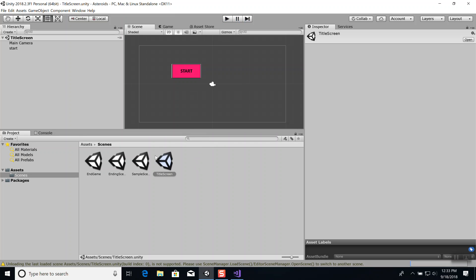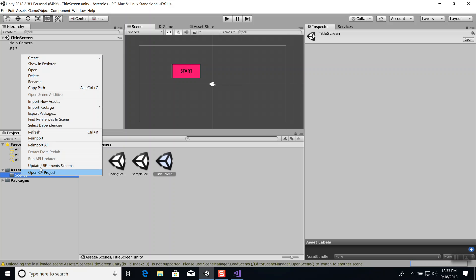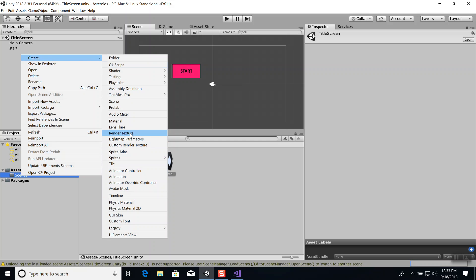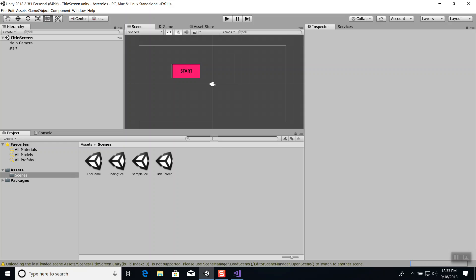To recap: you create a scene by right-clicking on the Scenes folder and choosing Create > Scene. Those are just different parts of your game. Then locate a WAV file and drop it onto the scene.